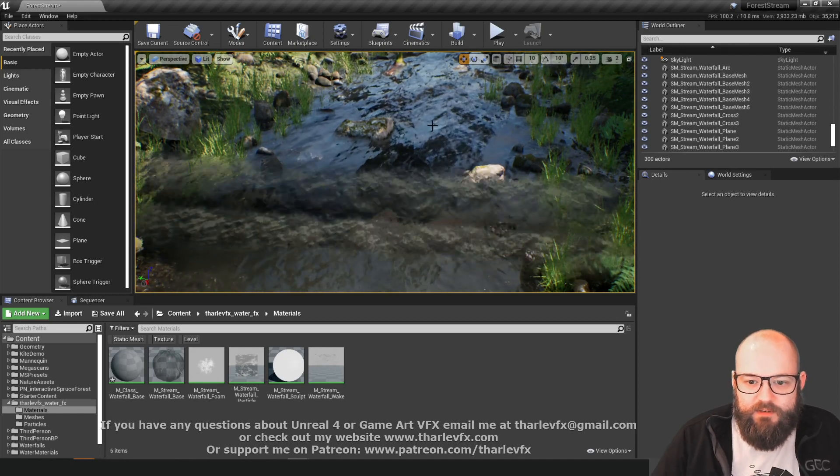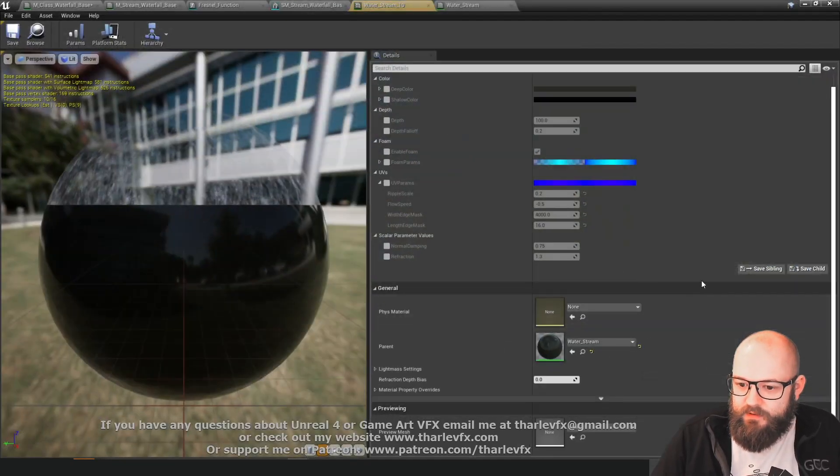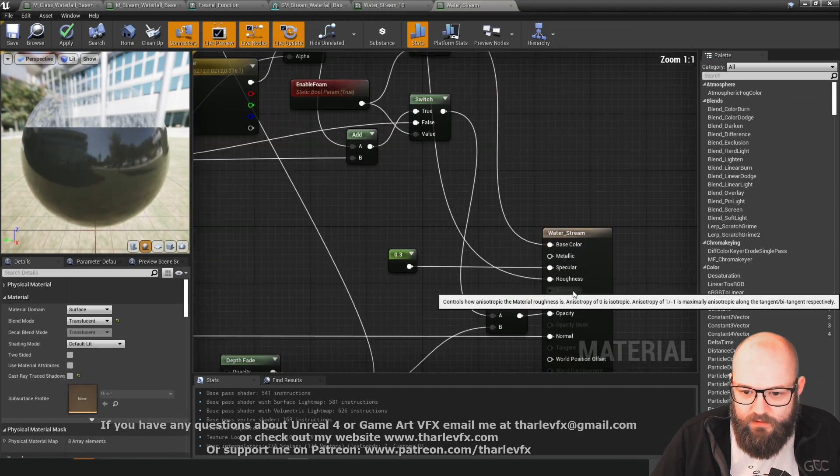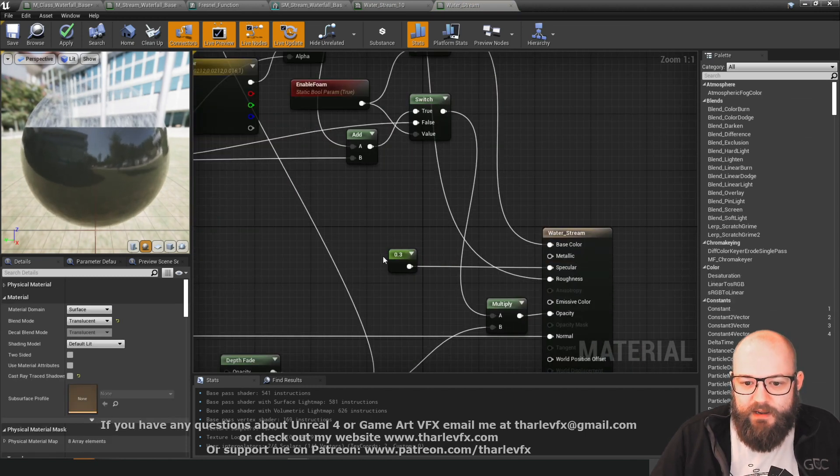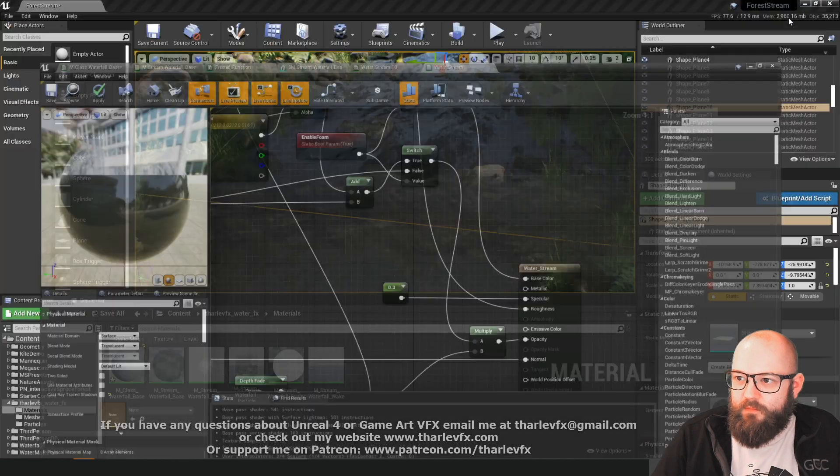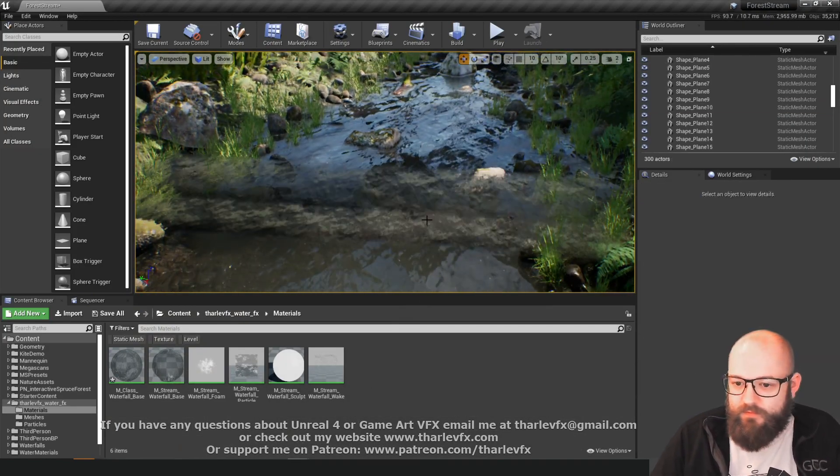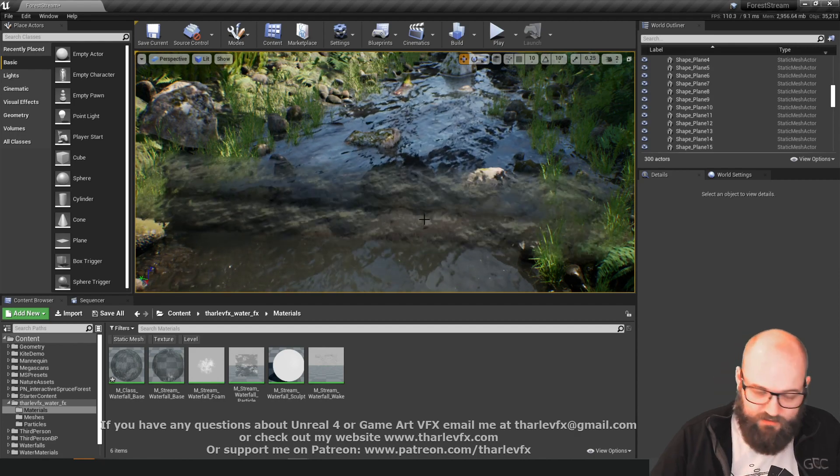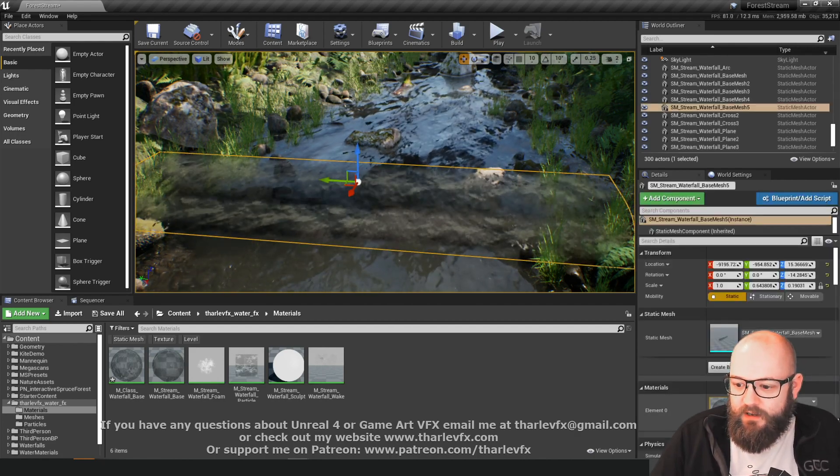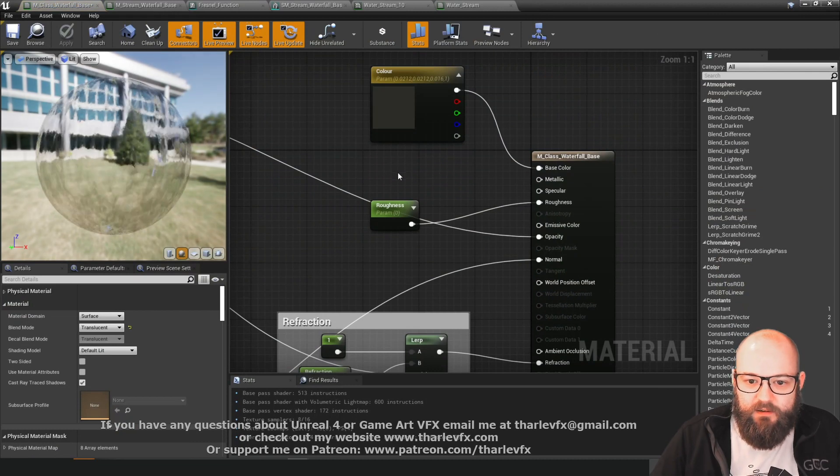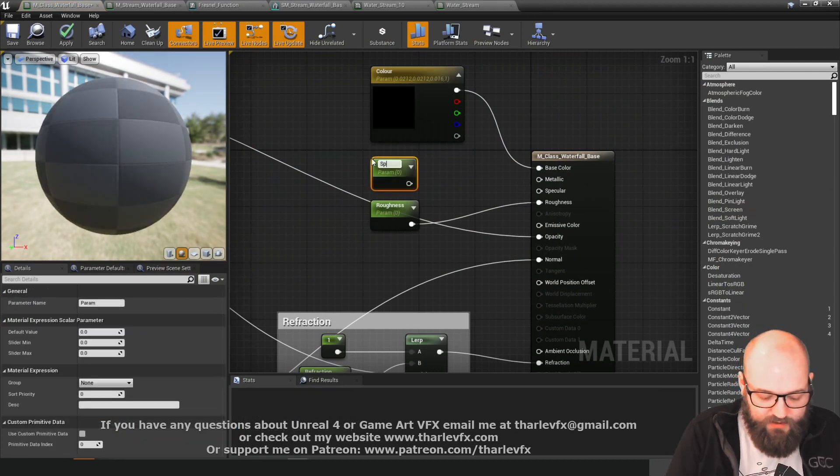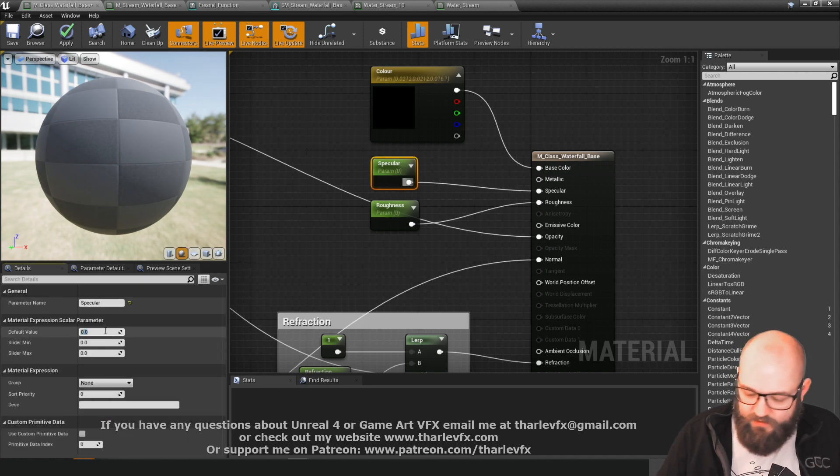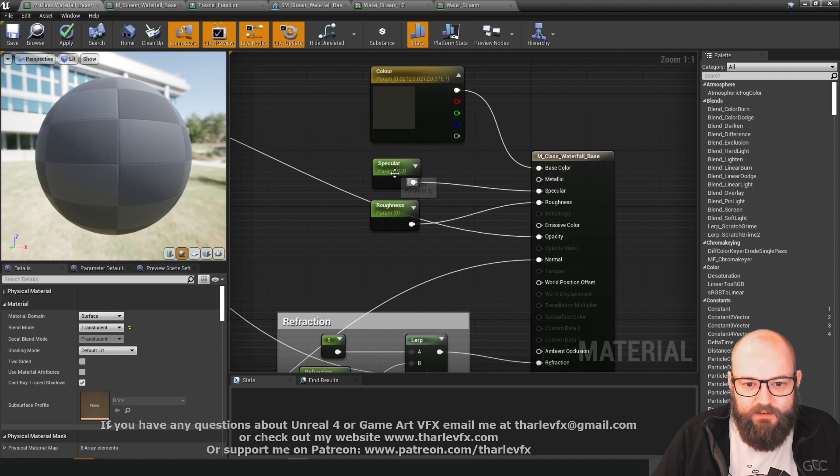One other thing we might want to do, if I just open up the existing water here and see, yeah we're using a specular value. The default specular for most materials in Unreal is 0.5 and that's right for most things - plastics, woods, stones. But water has a slightly different difference if you get to do this. It is going to change a little bit of how our reflections are happening and things.